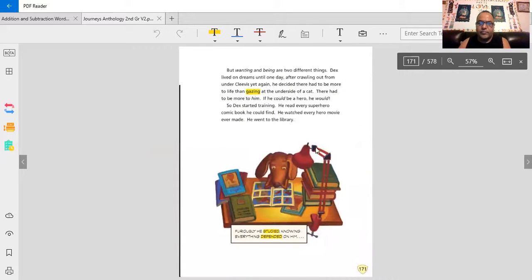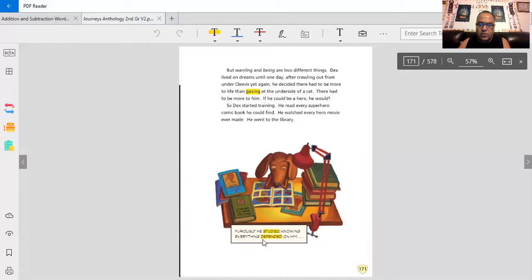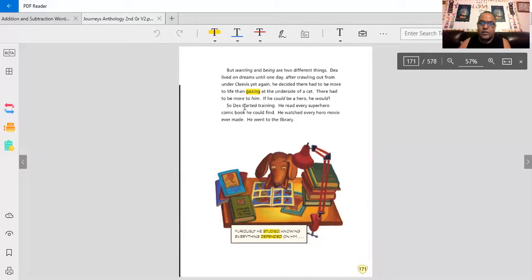How is he going to get there? Look, he's studying. And it says in the captions, furiously, he studied, knowing everything depended on him.